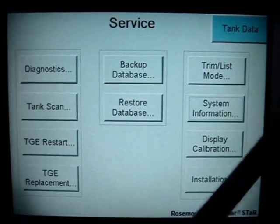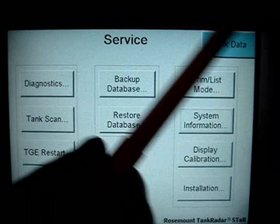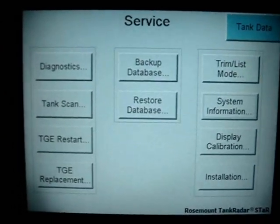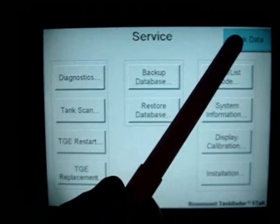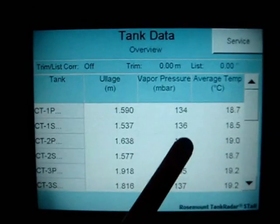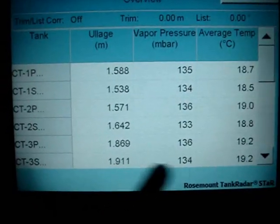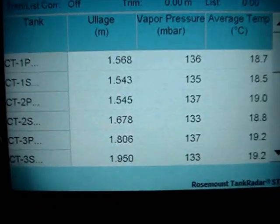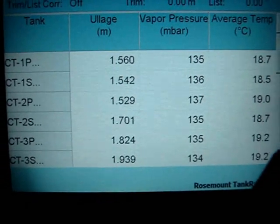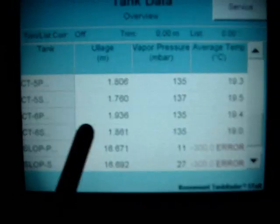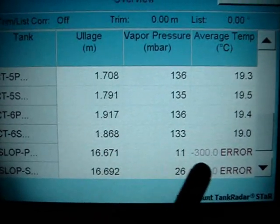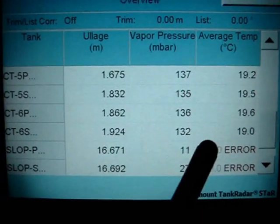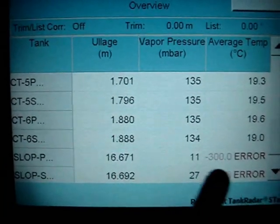The most important for us is the tank data menu. To enter the tank data menu, we have to push the tank data button. Now you have the overview of all connected tanks. Scrolling down, you can see information like the ullage in the tank, vapor pressure, and the average temperature. In the slope you have minus 300 and an error because the tank is empty.